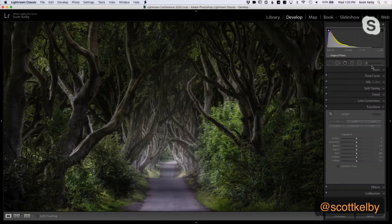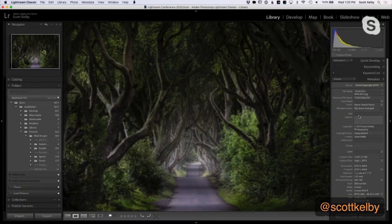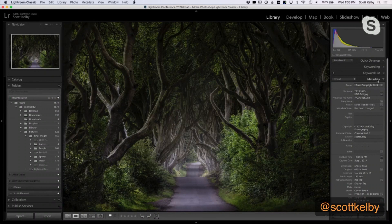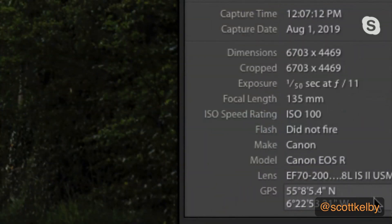Can we take a look at some of your Lightroom tips and tricks? The trick I want to show you is this: if you're in Lightroom's library module where we sort our images, over here you have a metadata panel on the right and it tells you all kinds of stuff about your camera — where it was taken, the exposure, the focal length, your ISO, all this stuff. At the very bottom, if your camera has GPS, there will be the actual GPS data.